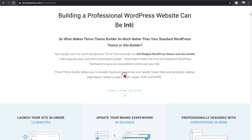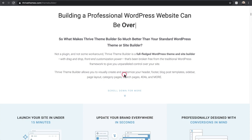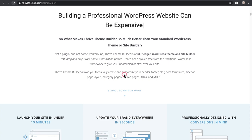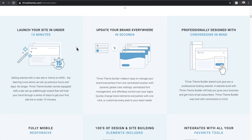Keep that in mind as we go through Thrive Theme Builder, so you can answer for yourself if this seems easier than what's out there. They're making the statement that everything else out there is more complicated, hard to use, expensive, and intimidating — and that they have the solution. Right here it says you can launch your website in under 15 minutes, and we're going to put that to the test.